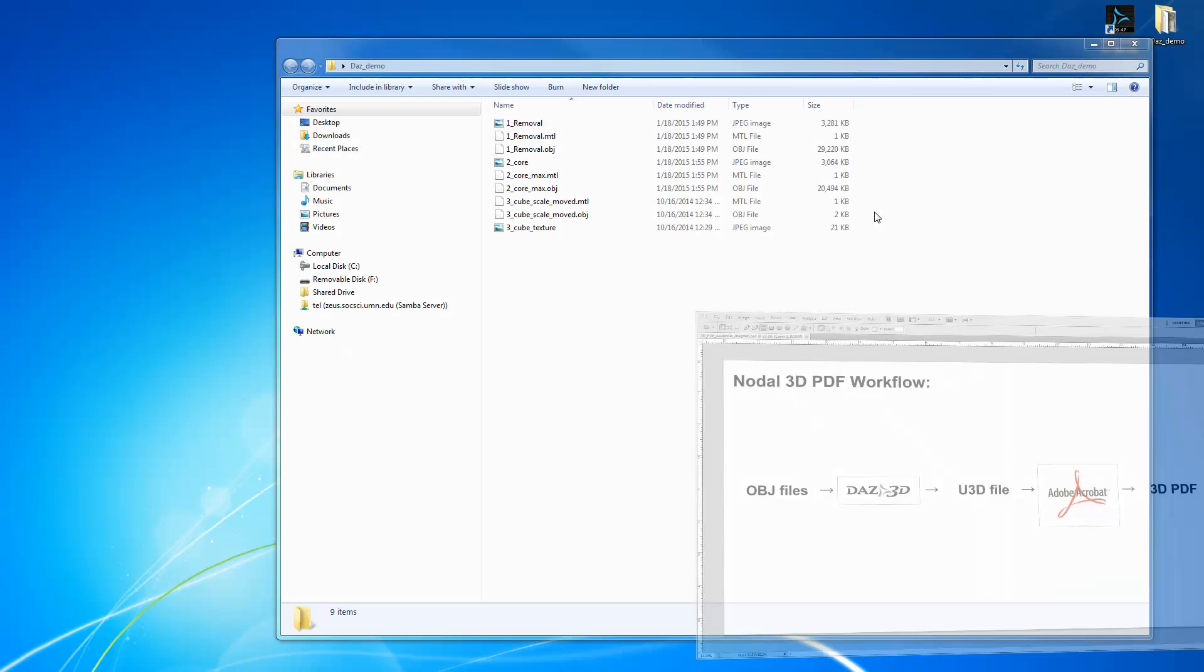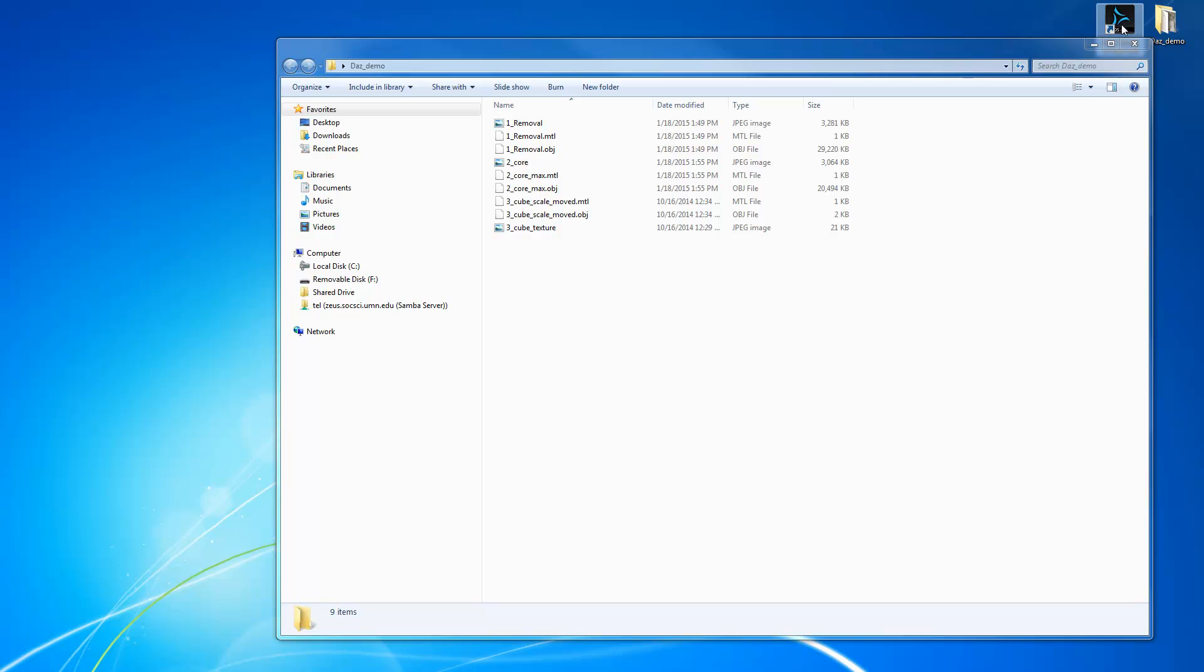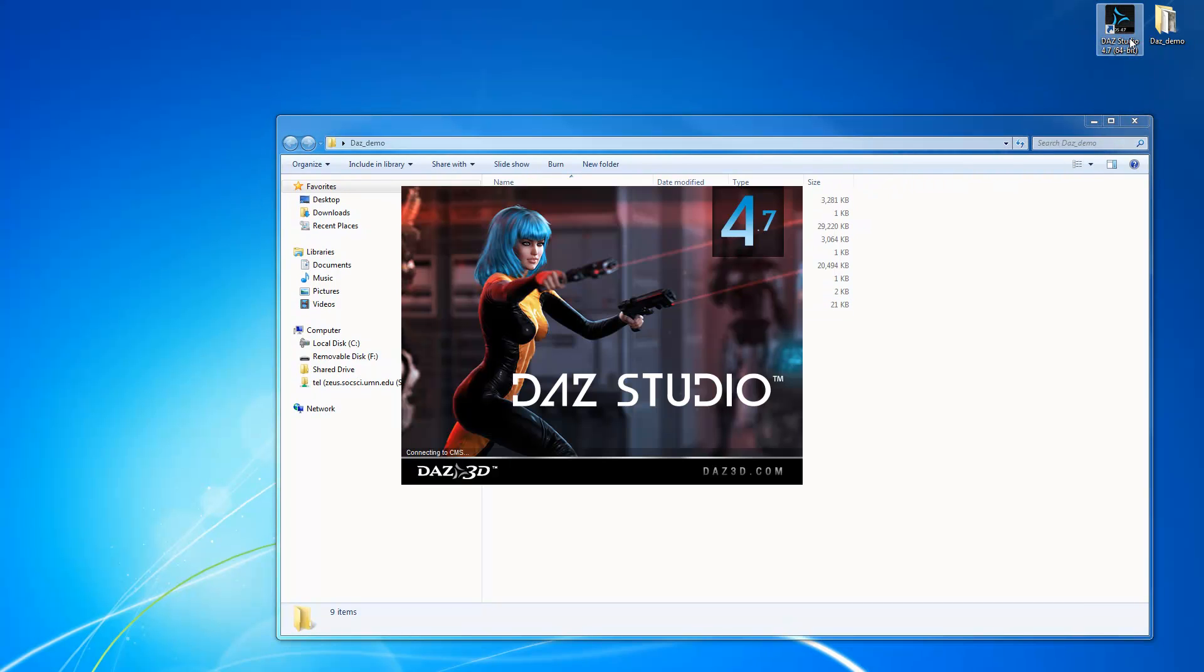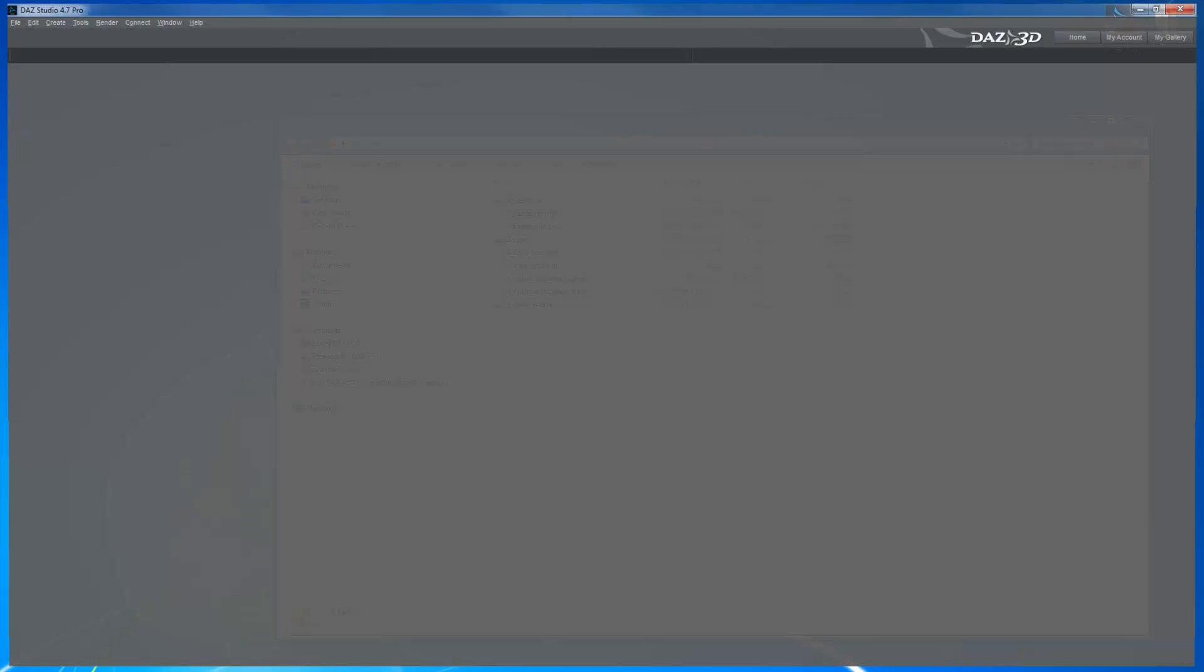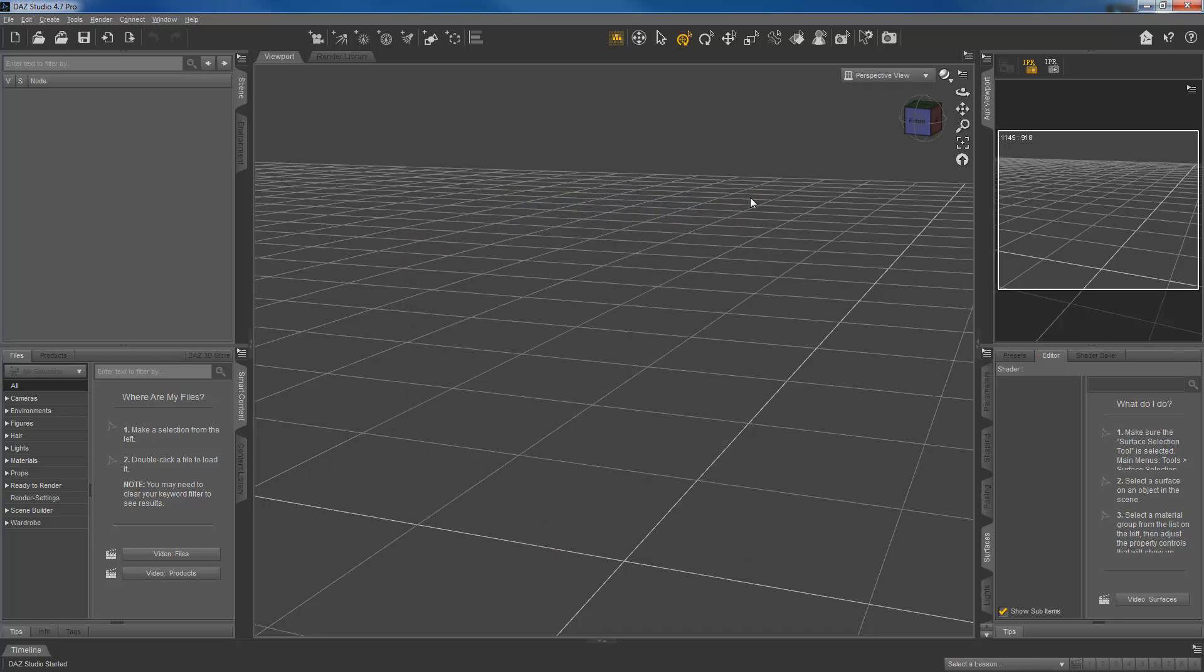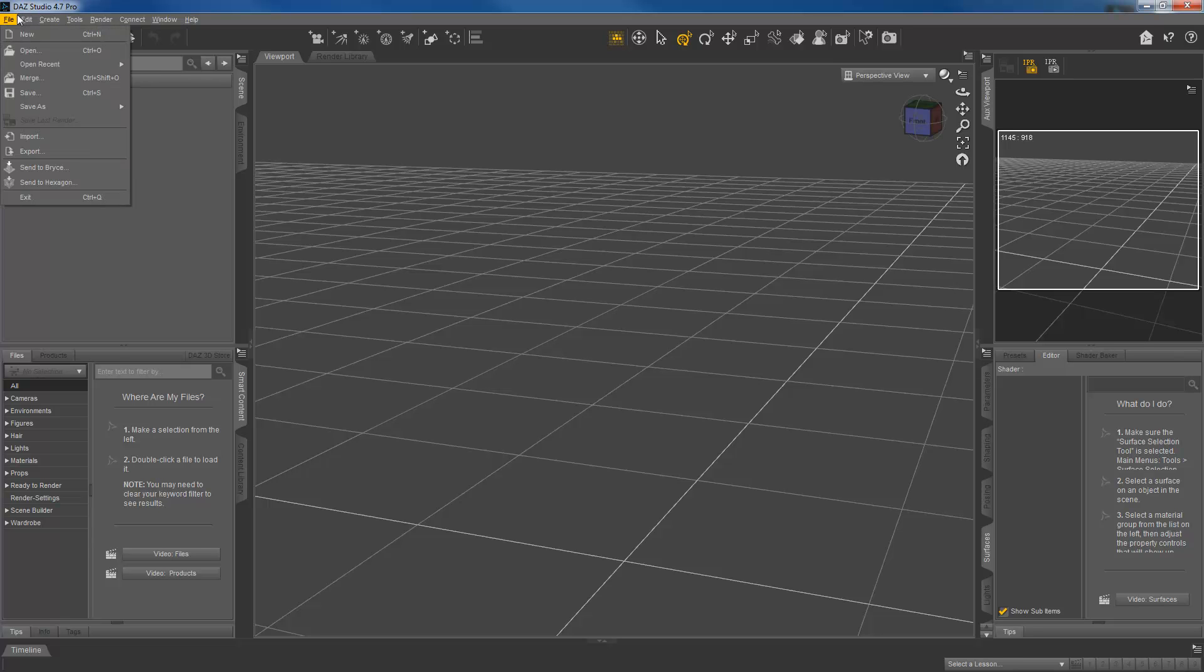Alright, let's get started here. I'm just going to open DAS Studio. We can just X out of this. Alright, and so the first thing logically we're going to do is import all of those files.